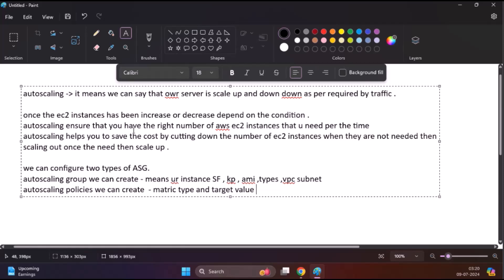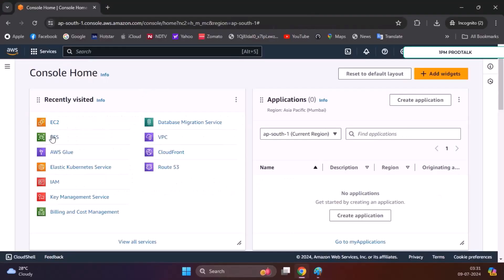Let's take a look at some benefits of auto-scaling. First, improved availability — it ensures that applications remain available and can handle increased load by automatically adding instances when needed. It also optimizes performance by scaling out, adding instances during high demand, and scaling in, removing instances when demand decreases. Finally, cost management: it reduces operational costs by terminating instances that are not needed during low traffic periods. By configuring auto-scaling in AWS, you can maintain a balance between cost and performance, ensuring your applications are always available and responsive.